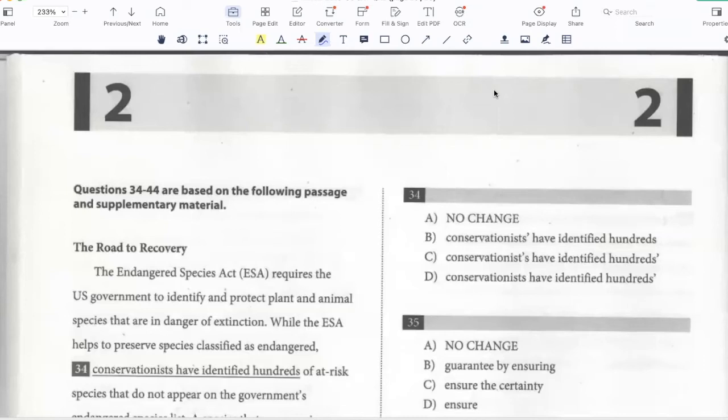Hello students. In this video, we'll solve the fourth writing passage of the March 2018 U.S. SAT, The Road to Recovery.